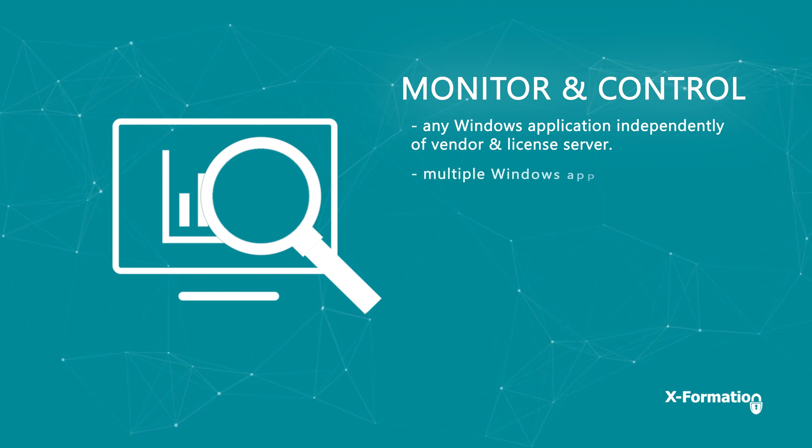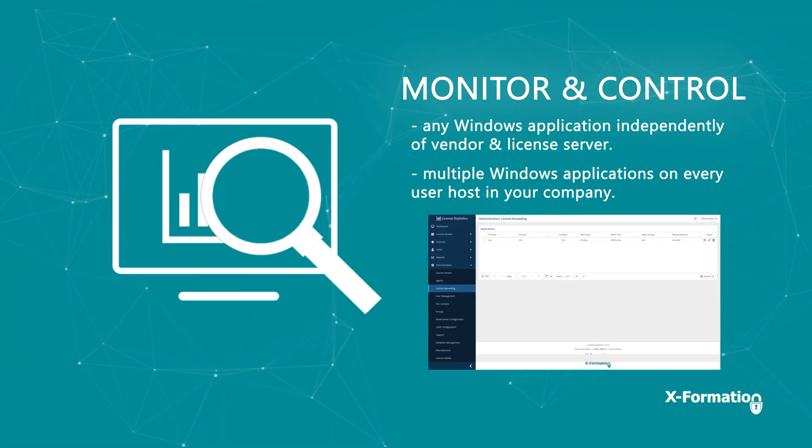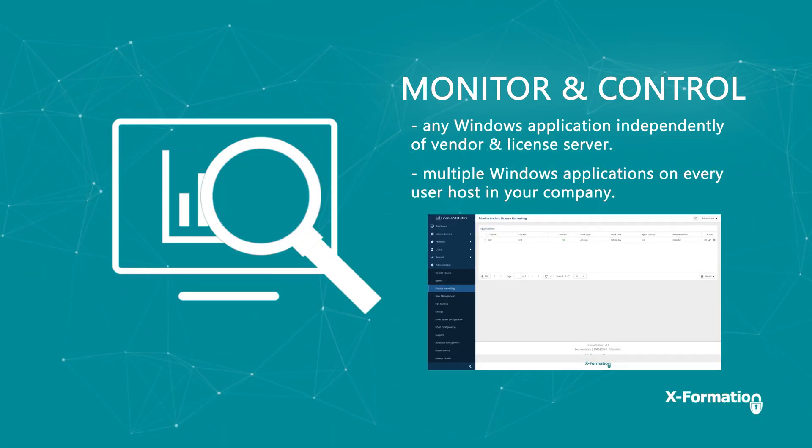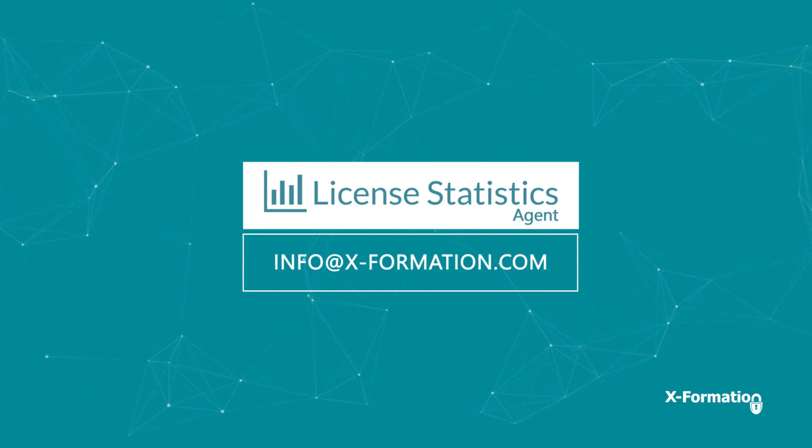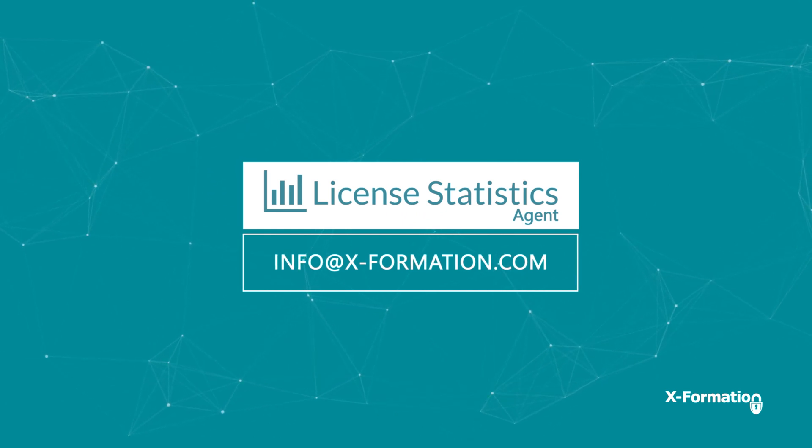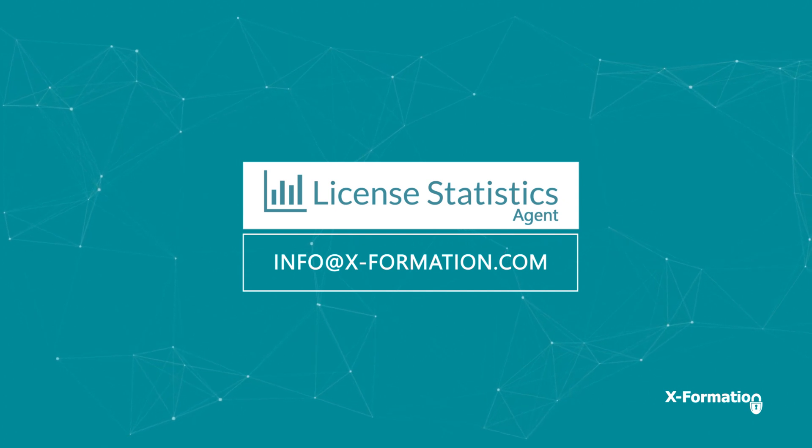Centralized management tools make setup and maintenance easy. Ready to take full control of your Windows application licenses? Start using license harvesting in your organization today.